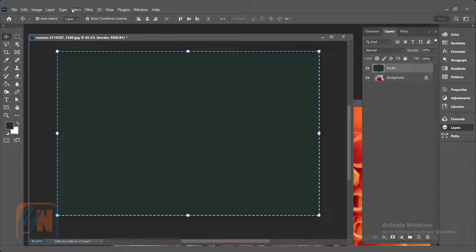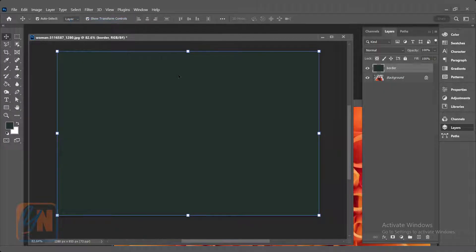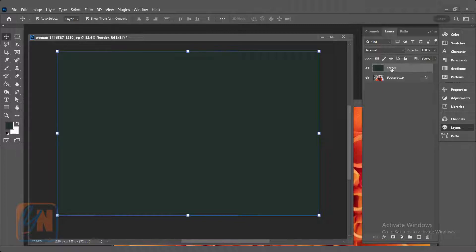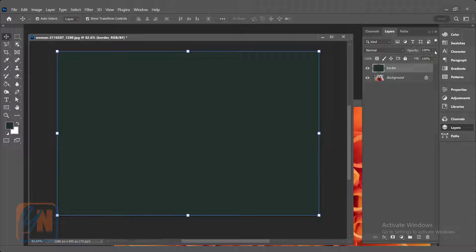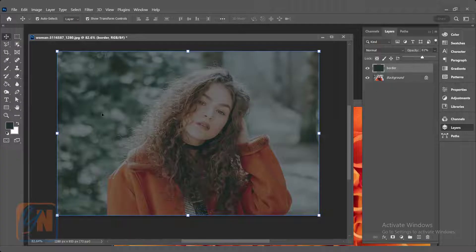So select deselect or you can press Ctrl+D. Now the color is in the front. If we want we can see the image. We can reduce opacity. Here we have opacity, it is 100%. I can just slide back. So we can see the image through our color.